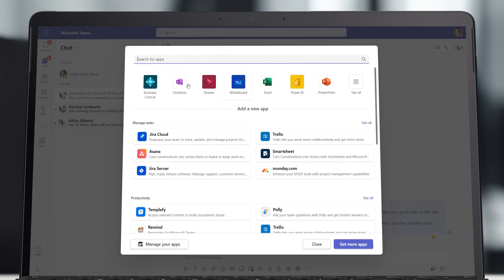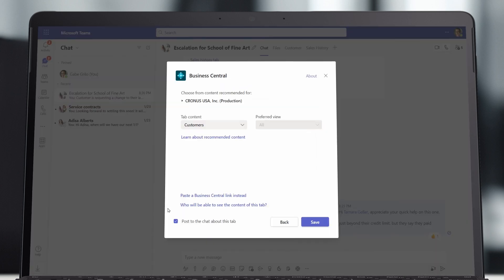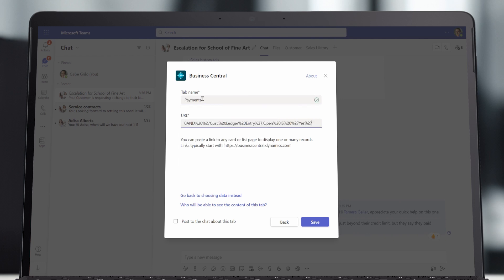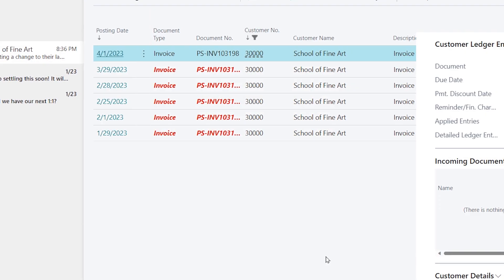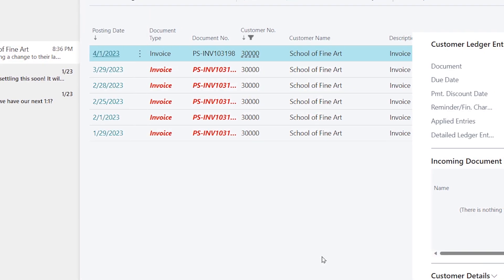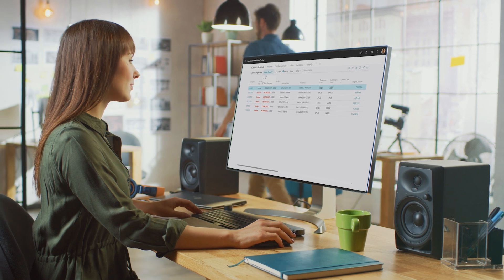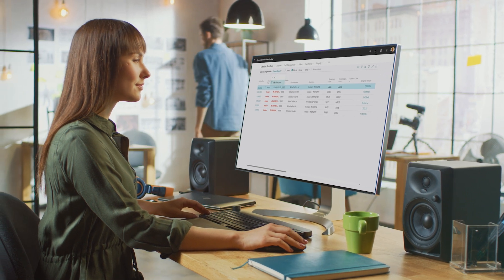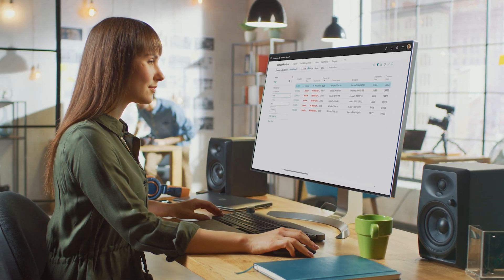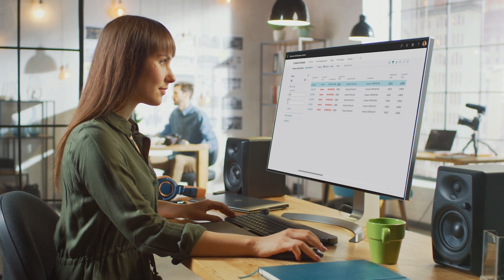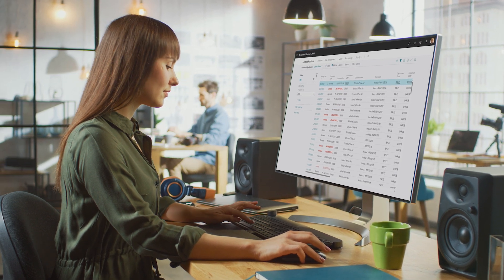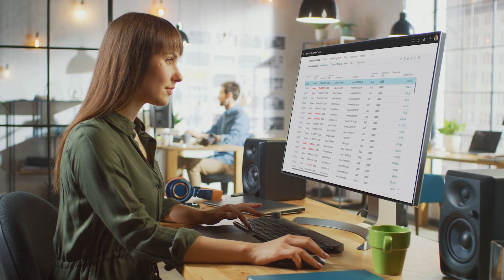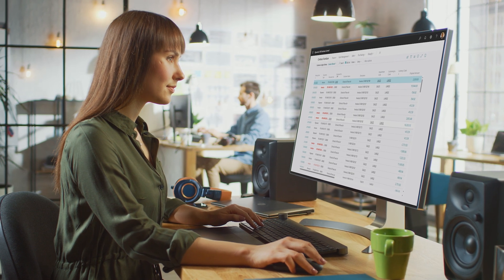With the interoperability of Business Central, Gabe is able to add a tab that shows all of the customer invoices and payments, adding contextual business data to the chat. After understanding the issue, Tamara switches to Business Central to check for the electronic funds transfer payment. She doesn't see that anything has arrived yet and lets Gabe know in the escalation chat.